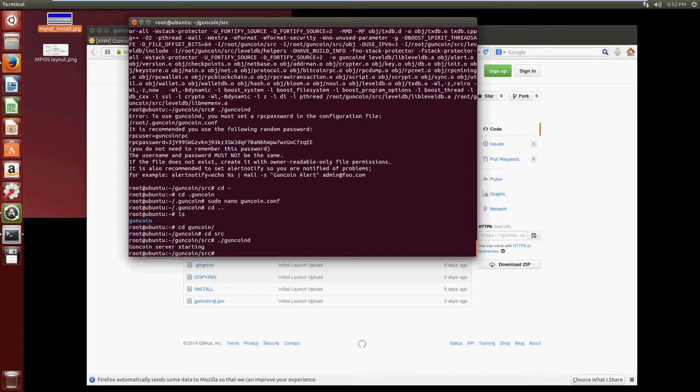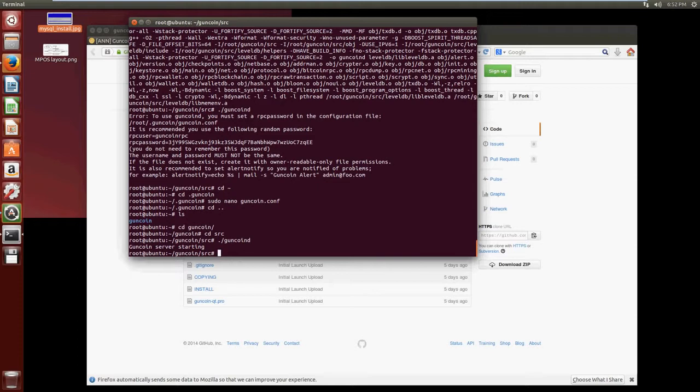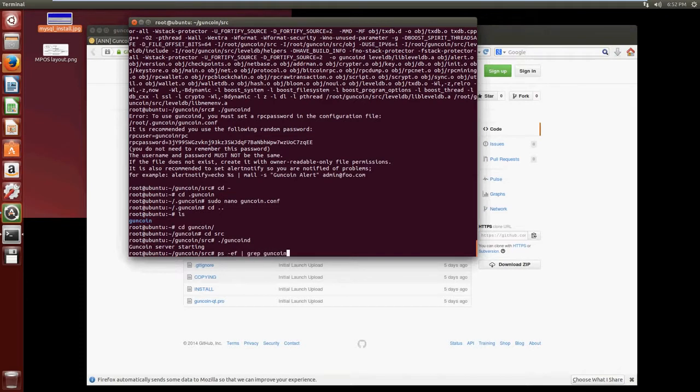And you'll see that it's running. Now it'll constantly run in the background and it will download the blockchain as appropriate. And to see the process ID to make sure that the process is still running and always running, you do ps -ef and we'll type in grep guncoin and it shows us that the process ID is 3968, so we can kill that if we need to but for now we don't need to.